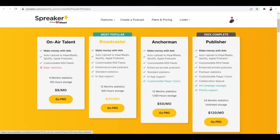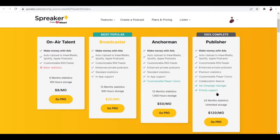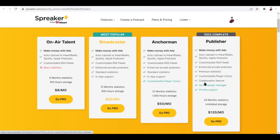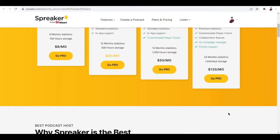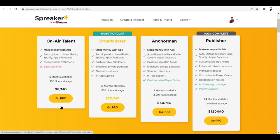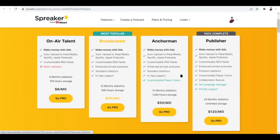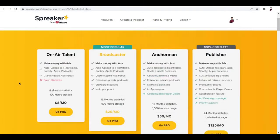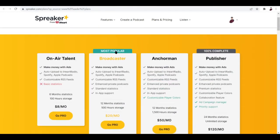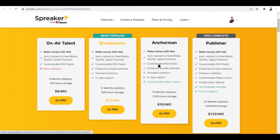For the Broadcaster, you get customizable player colors. For the Publisher, you get ad campaign manager and priority support. This is like 120 dollars a month. What do you think is the most viable option for this platform? They say the Anchorman is the most popular.